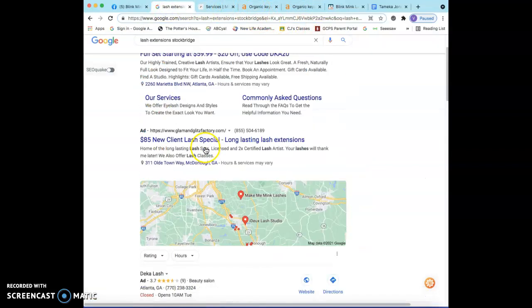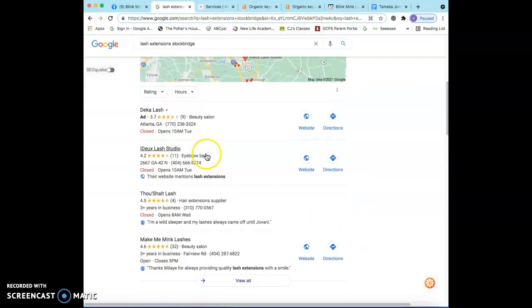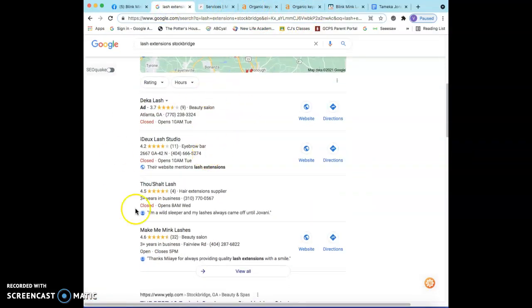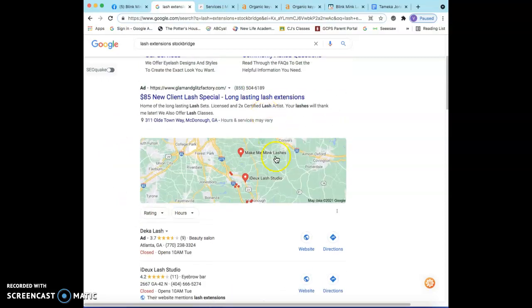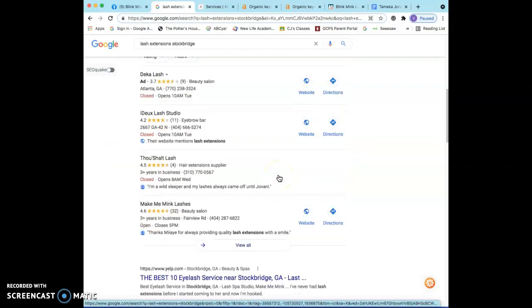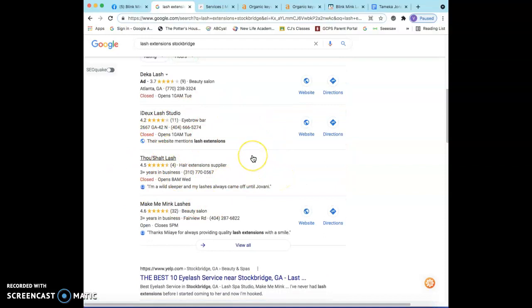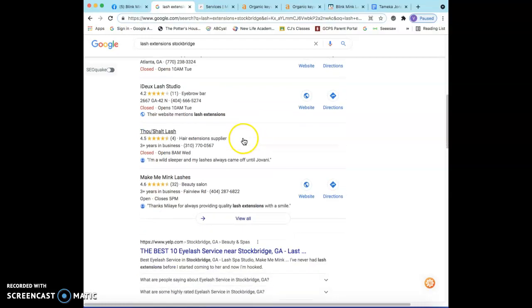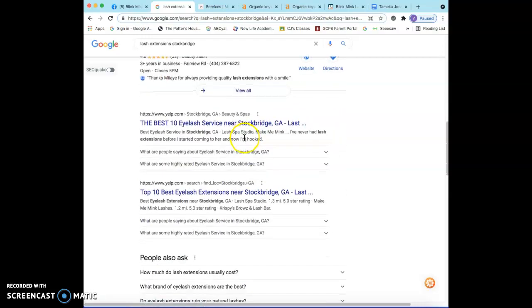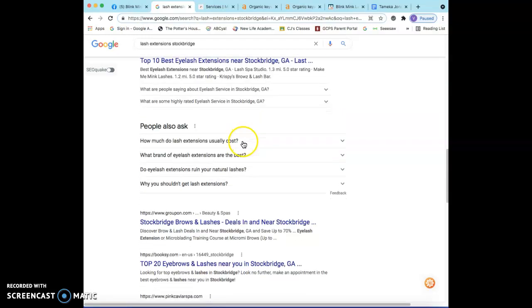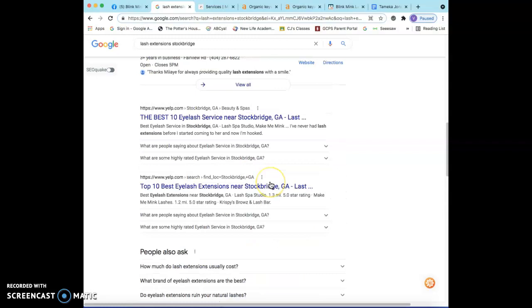Now the next thing I want to talk to you about is this section right here. This section here is called the map pack, usually located directly underneath the map, and this has everything to do with citations. Basically, a citation is anywhere across the web that has your business name, address, and phone number listed throughout different directories such as Yellow Pages, White Pages, Yelp, Groupon—all of these are different directories.